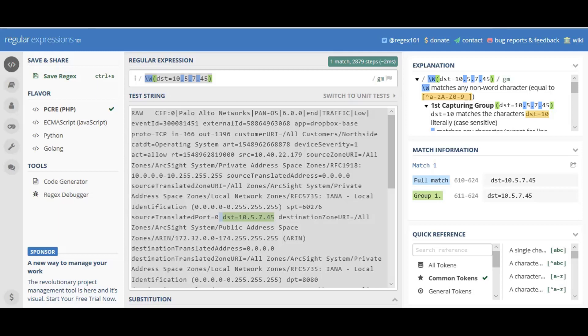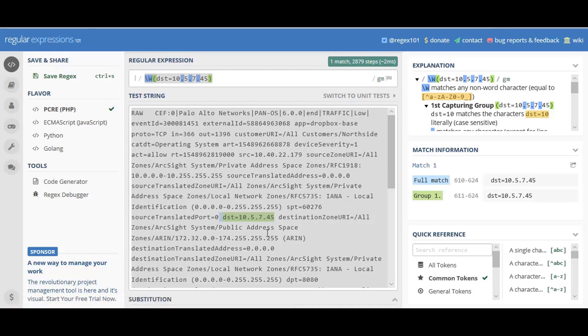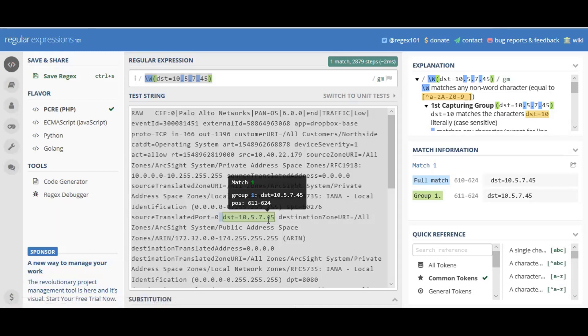I asked him to send me a raw log from the logger so I can create a regular expression to filter it out. He sent me the logs, and within the logs, you can see the destination of .45.